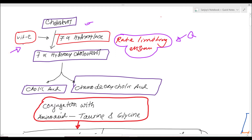Deficiency of vitamin C may decrease the conversion of cholesterol into 7-alpha-hydroxycholesterol. Now, 7-alpha-hydroxycholesterol is converted into primary bile acids — that is colic acid and chenodeoxycholic acid. So these two are the primary bile acids.